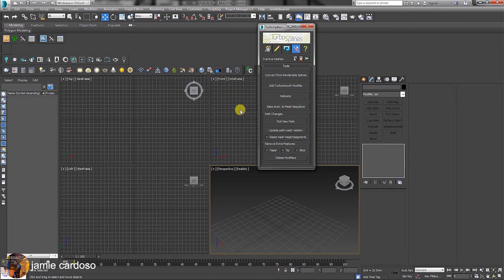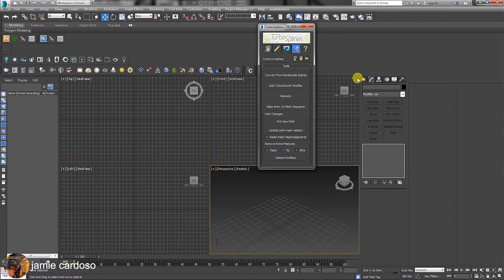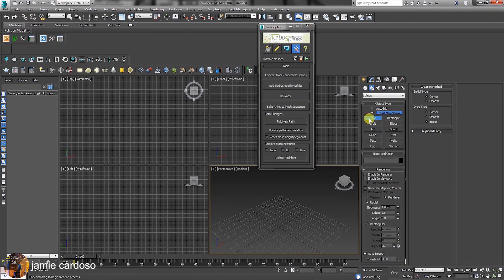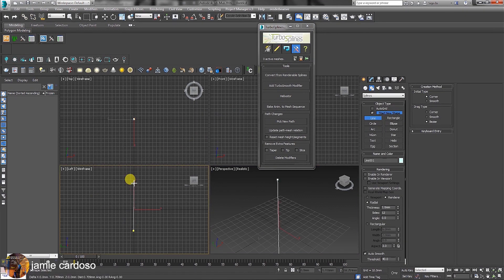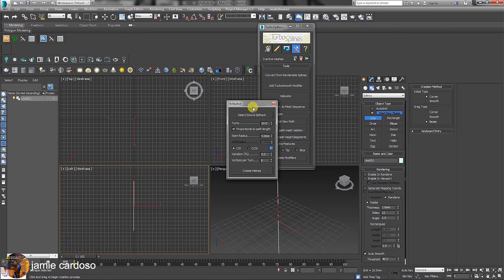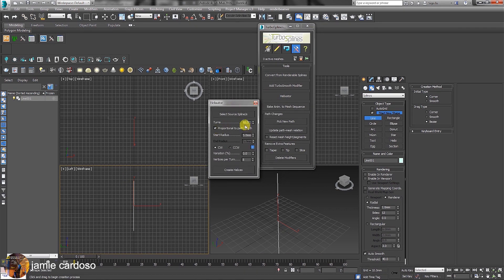To quickly go through the helix parameters, let's start by creating a spline and clicking this button. On this dialog, we have the number of turns to set. It's currently set to 10.